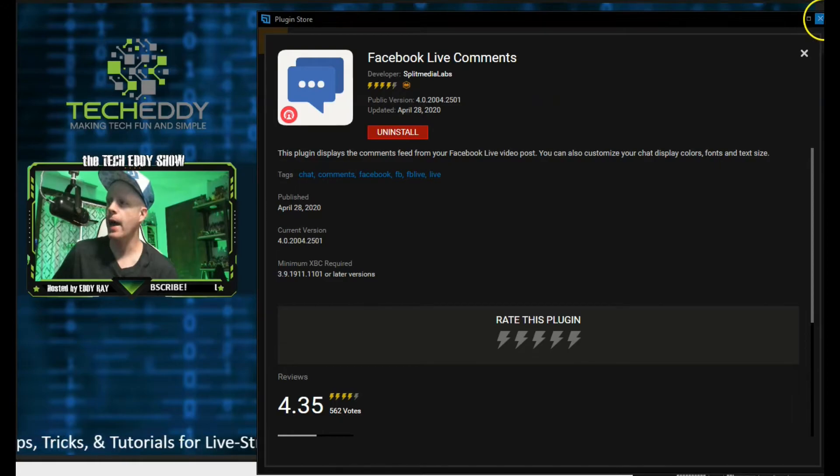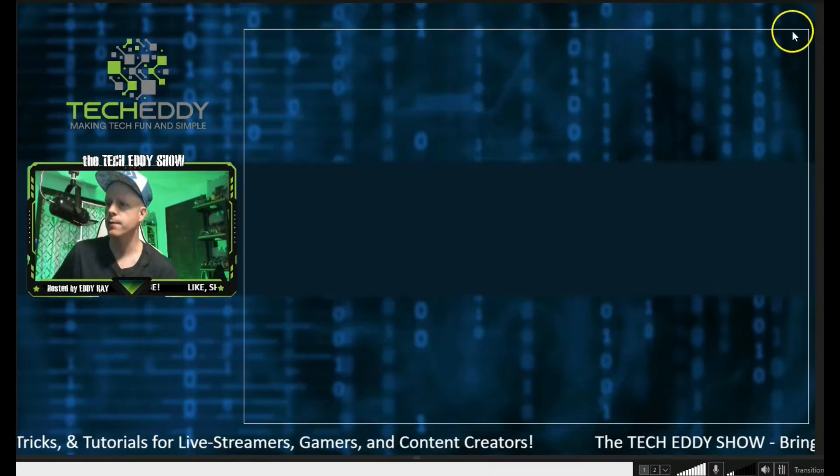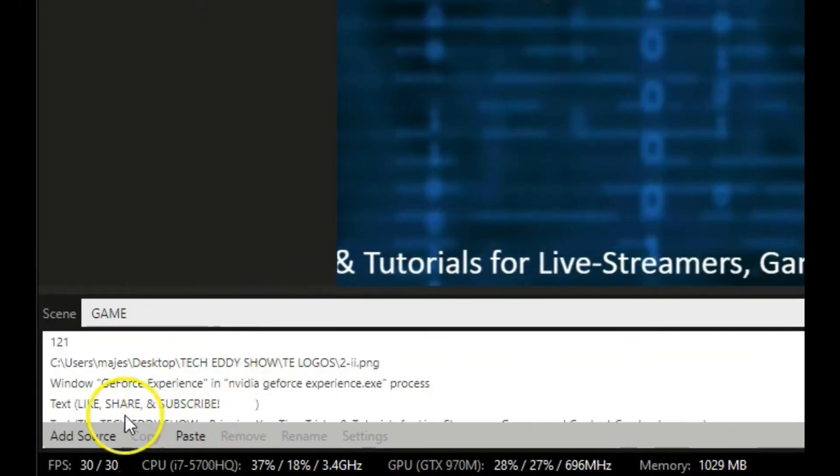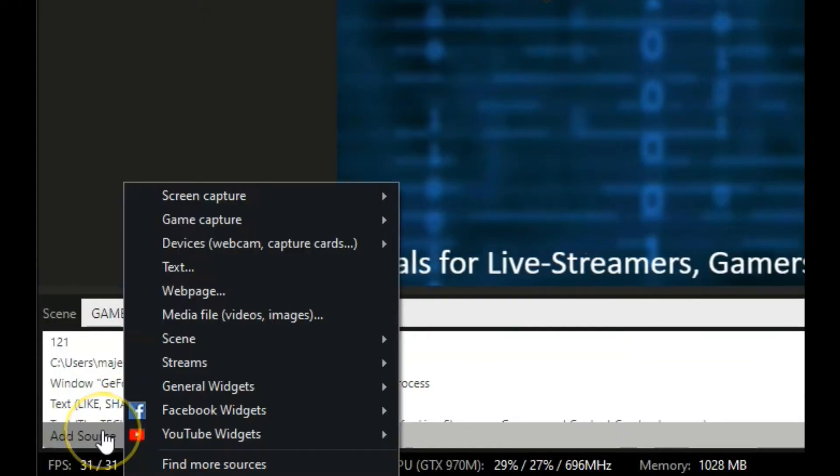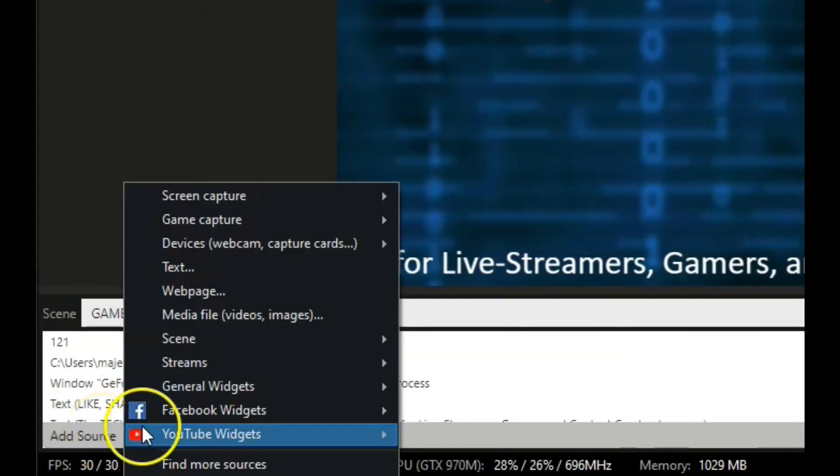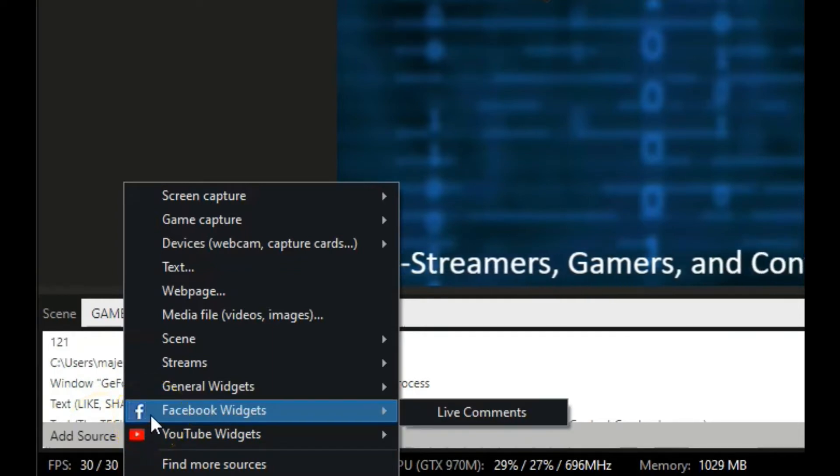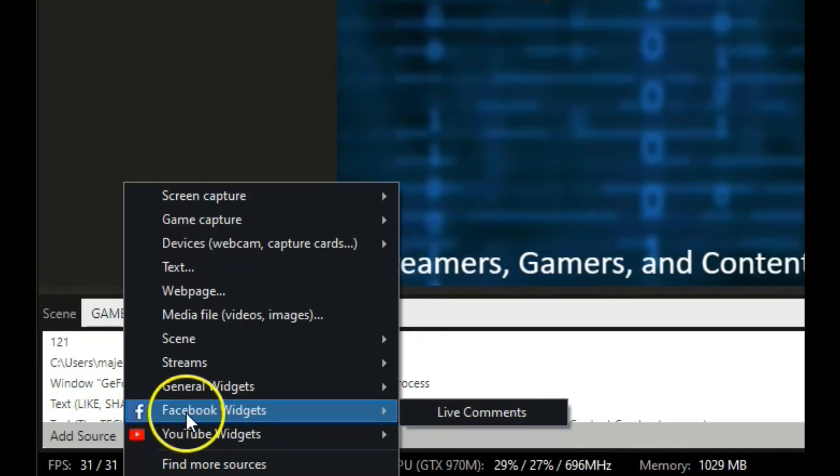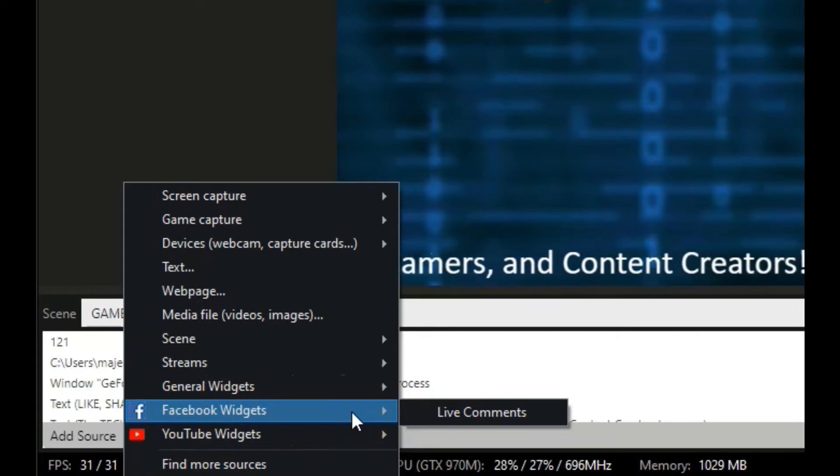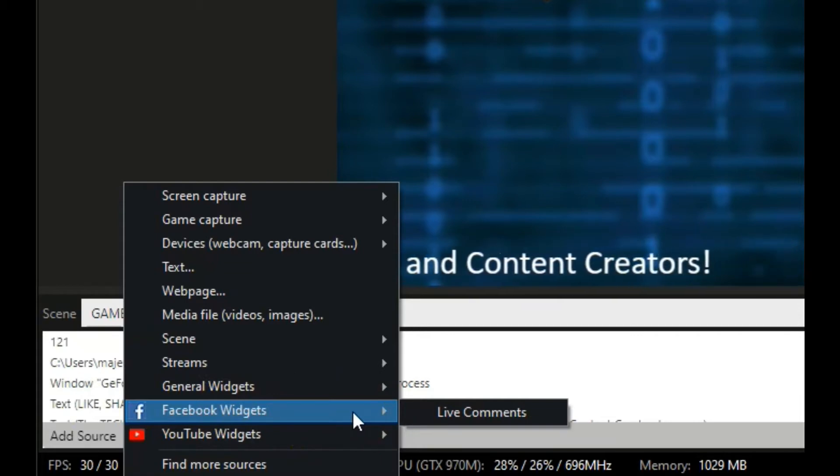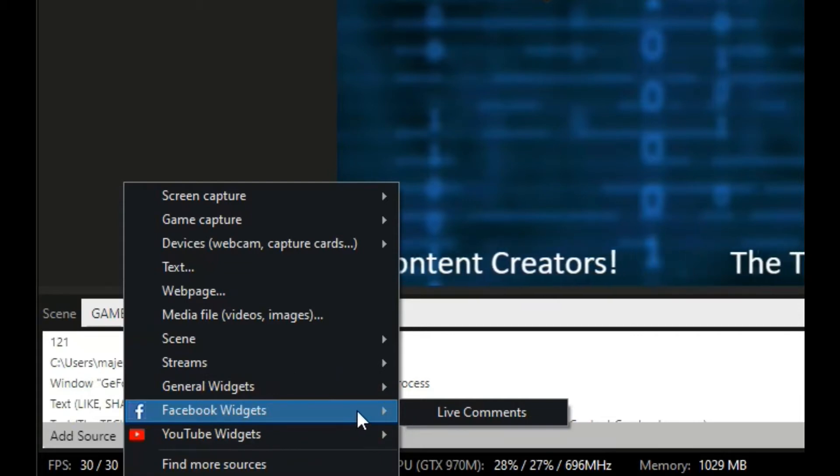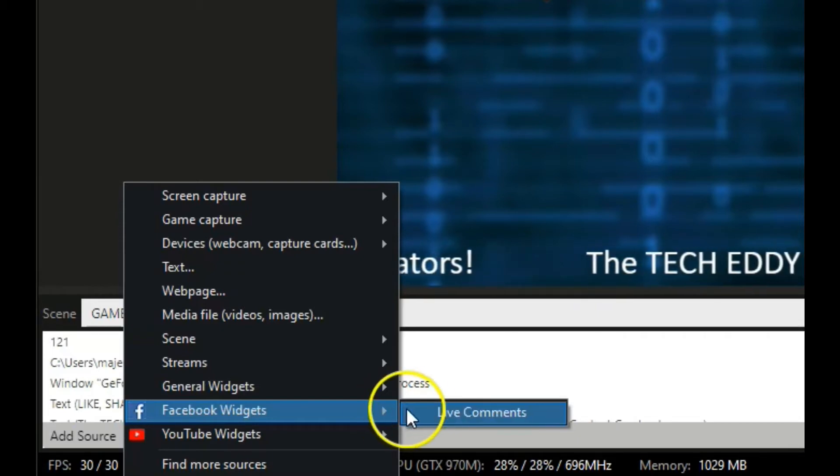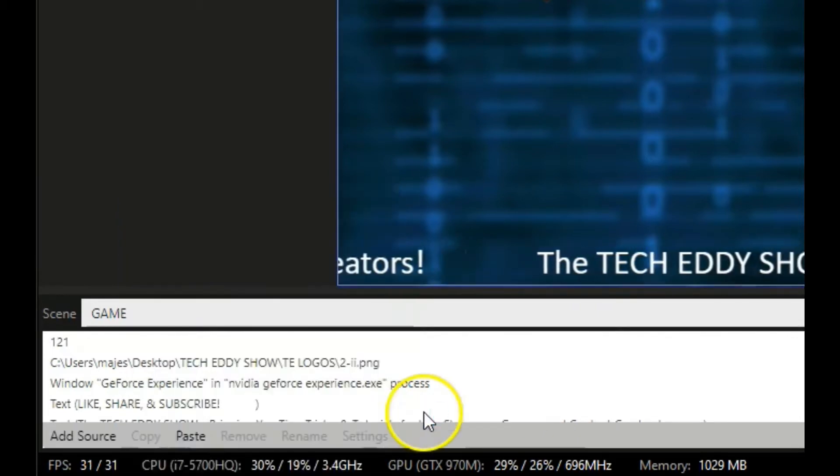We'll back out of the store here. Go back down to Add Source in the lower left. And you'll find a little icon here that says Facebook Widgets. Hover over that, and you'll see Live Comments here. You can also install other extensions and sources for Facebook as well. And they will all appear here in this Facebook Widgets category. Click on Live Comments.